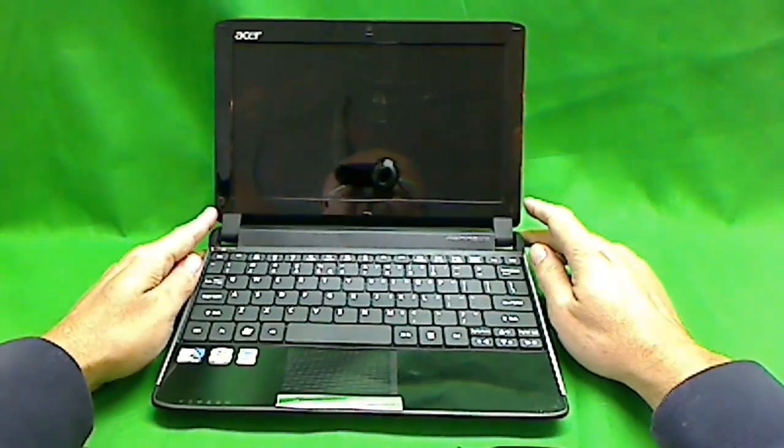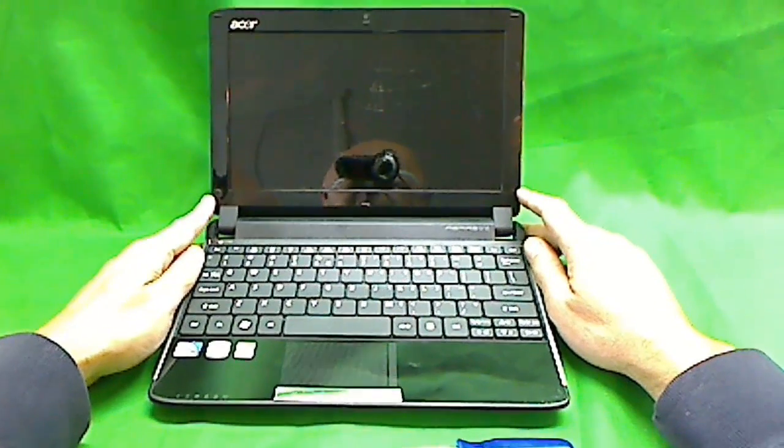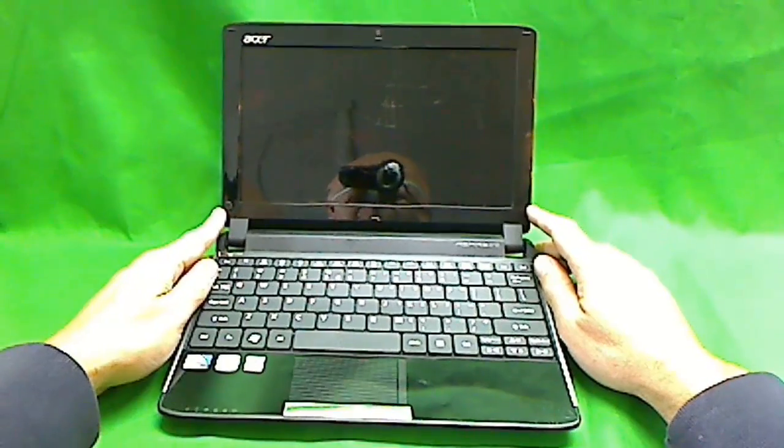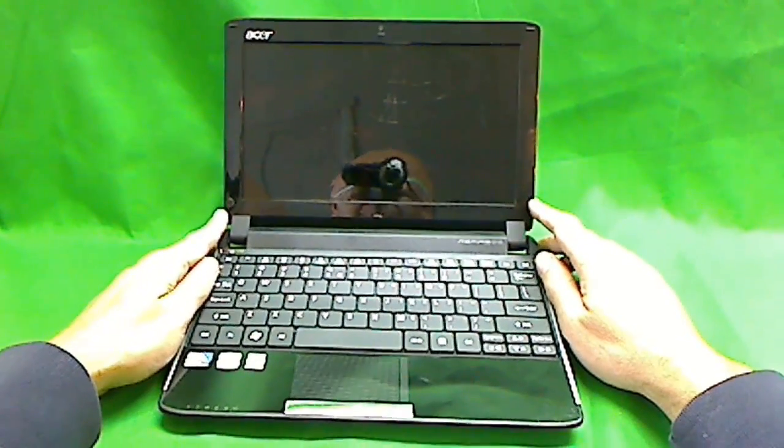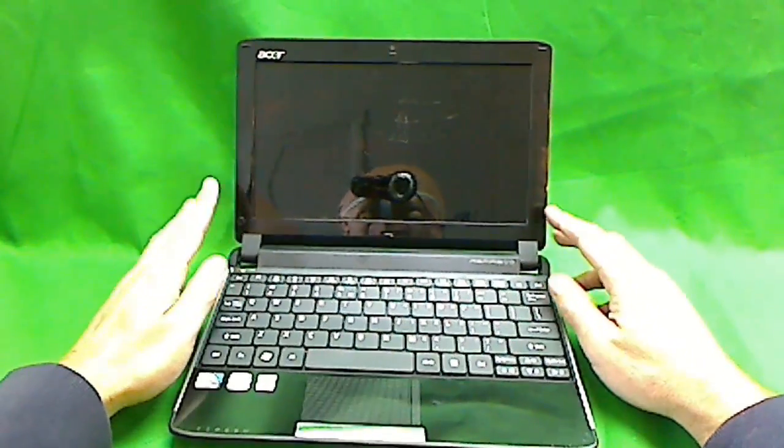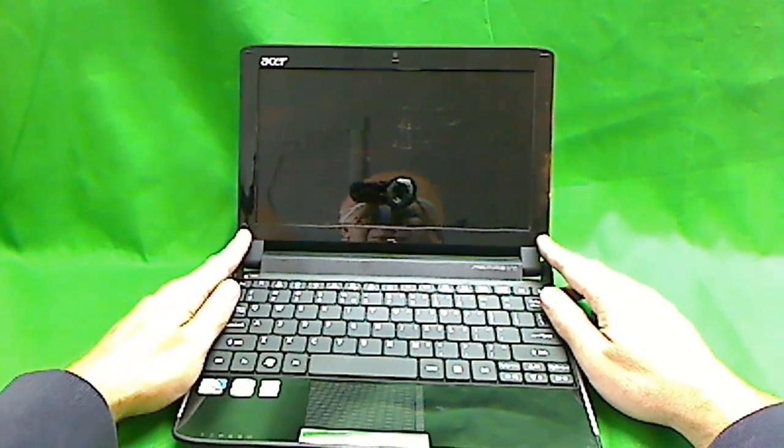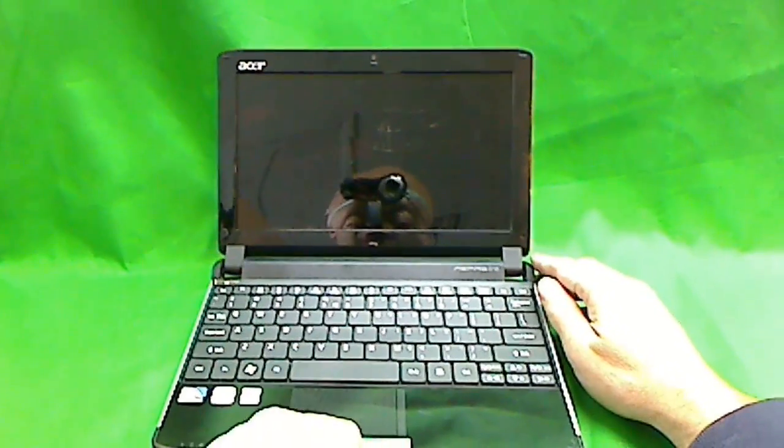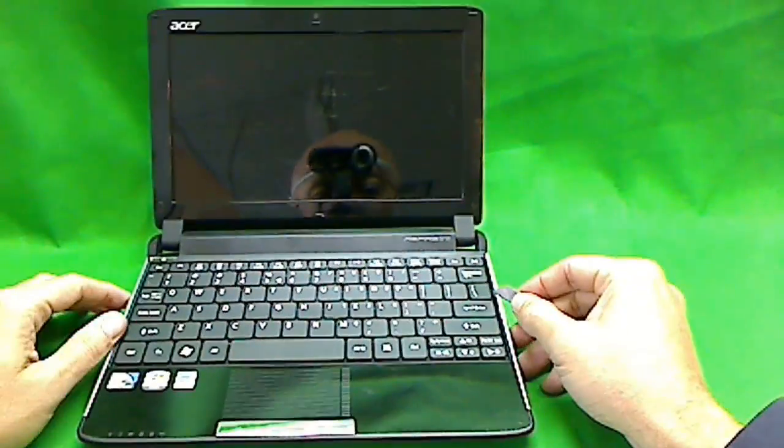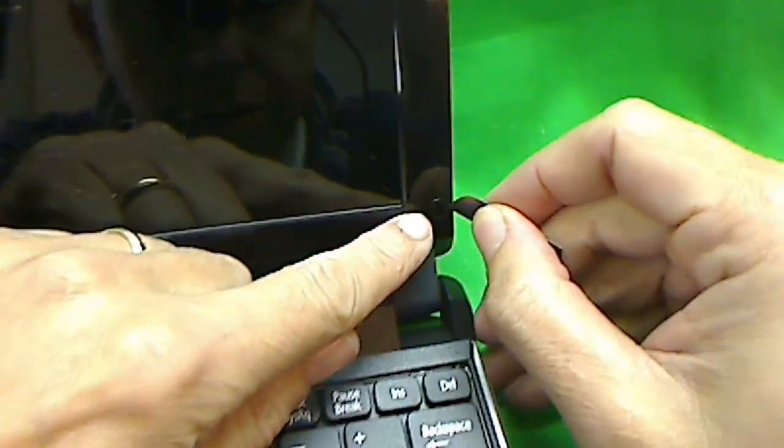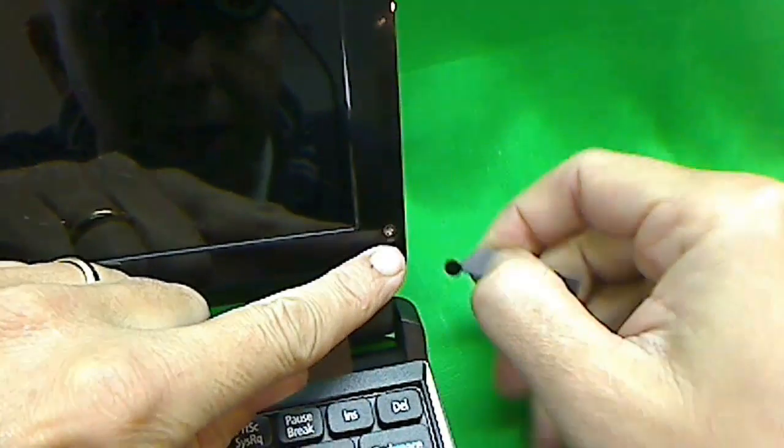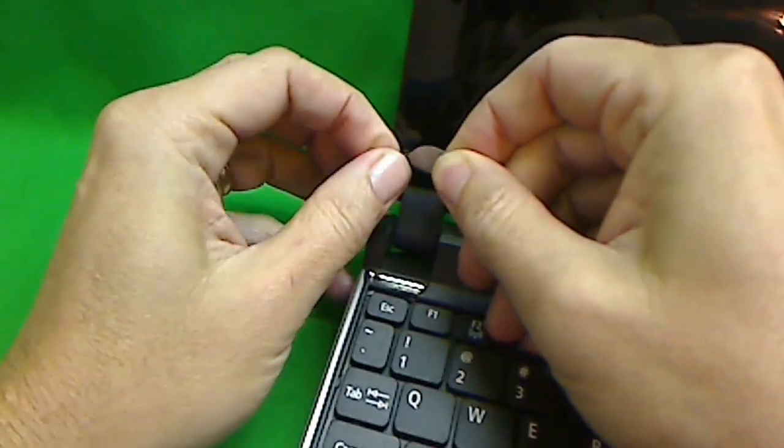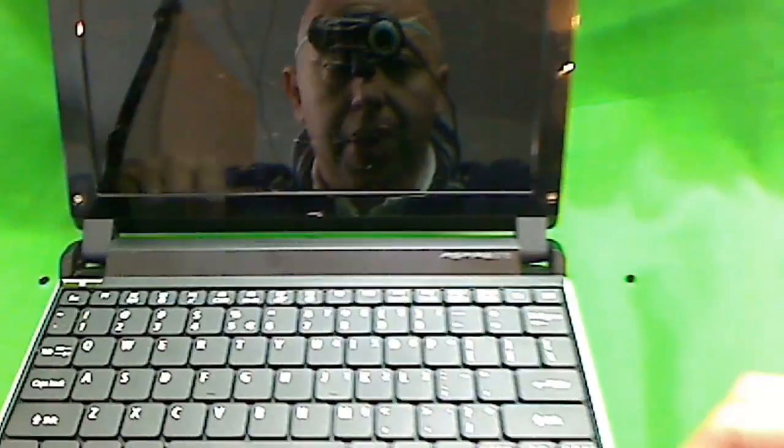Basically what has to be done is this front plastic frame has to be removed, and then we can get to the screen. This frame is held in by two screws and then it snaps in, and the screws are hiding behind some plastic covers. So first thing we're going to do is grab our razor blade and take the plastic covers off.